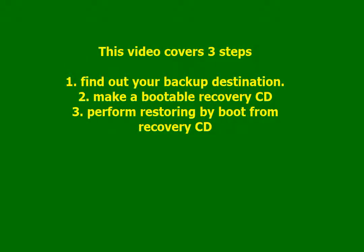This video covers three steps: 1. Find out your backup destination. 2. Make a bootable recovery CD. 3. Perform restoring by booting from recovery CD.